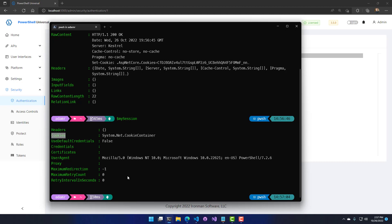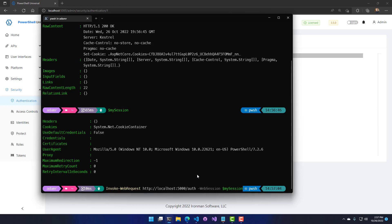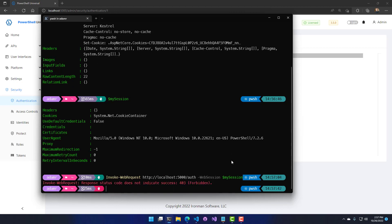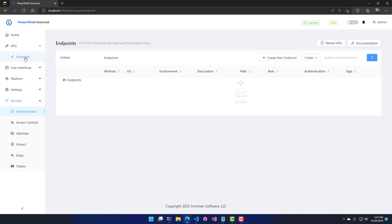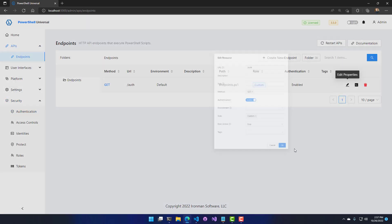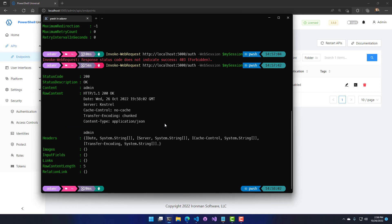Inside the cookie container there's a cookie that establishes a session with PowerShell Universal. To call my API, I'll use Invoke-WebRequest — note that Invoke-RestMethod also supports sessions the same way. I call my authorized URL with the web session variable containing my session. I get a 403 Forbidden because I authenticated correctly but the endpoint is set to require the custom role. If I remove that custom role so no role is required, I can successfully access this API and it returns the identity of the current user.